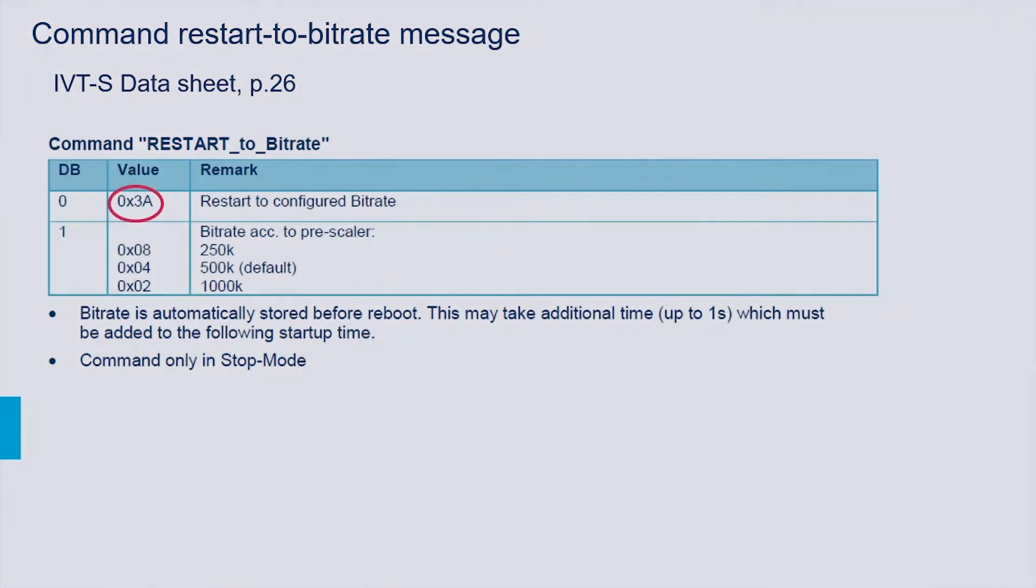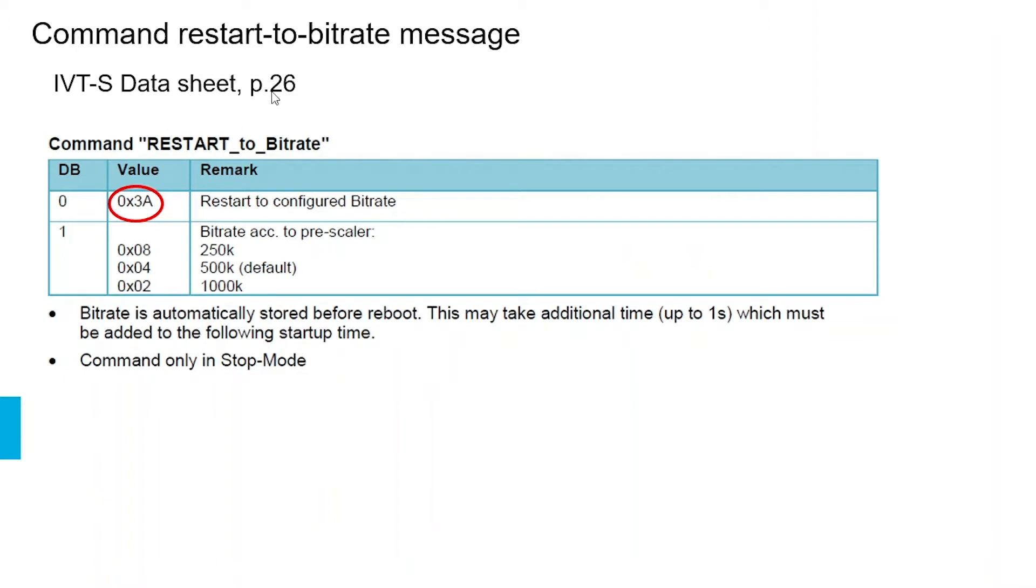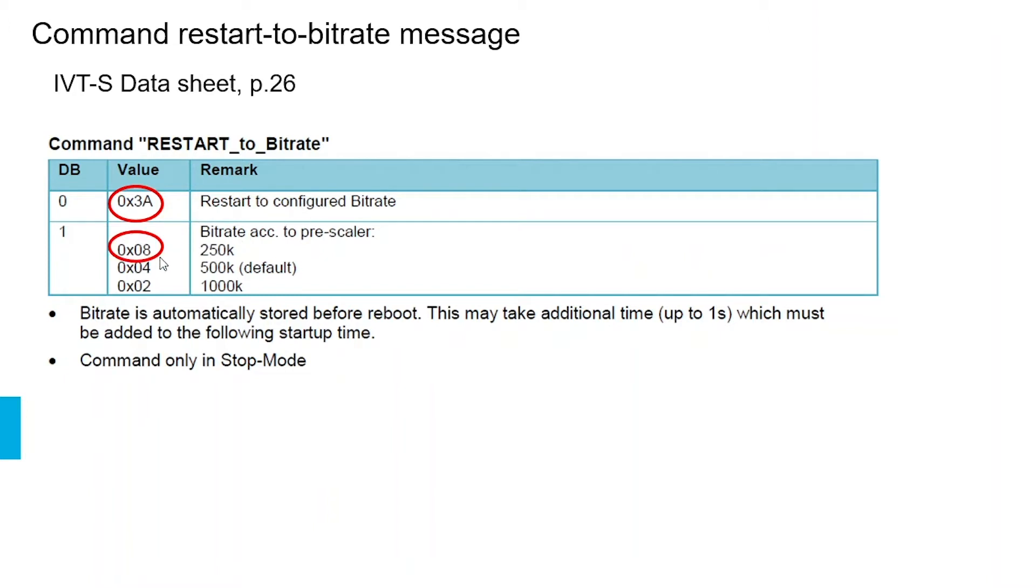Now we will configure the command restart to bitrate message. This information can be found in the IVT-S datasheet on page 26. The chapter is command restart to bitrate. First we will set data byte 0 to the value 0x3A restart to configured bitrate. Data byte 1 will be set to 0x08 for 250 kilobits per second. The bitrate is automatically stored before reboot, so no need to send an extra store command.